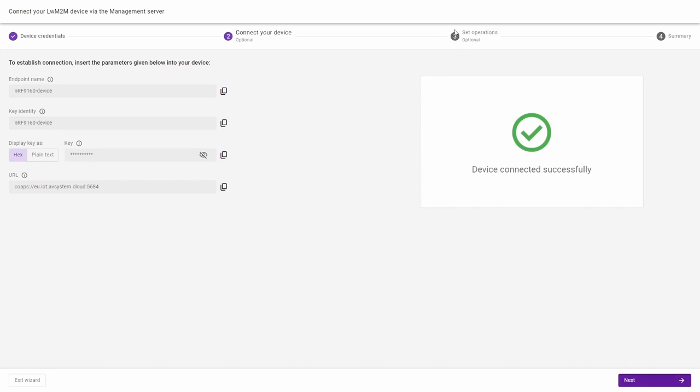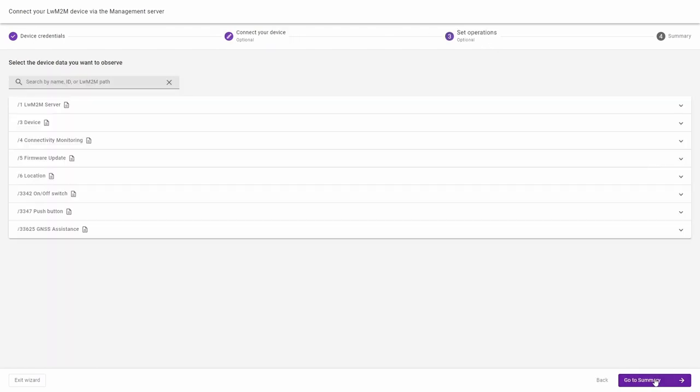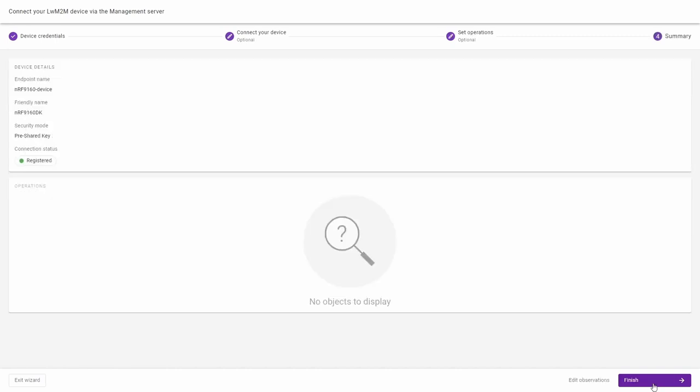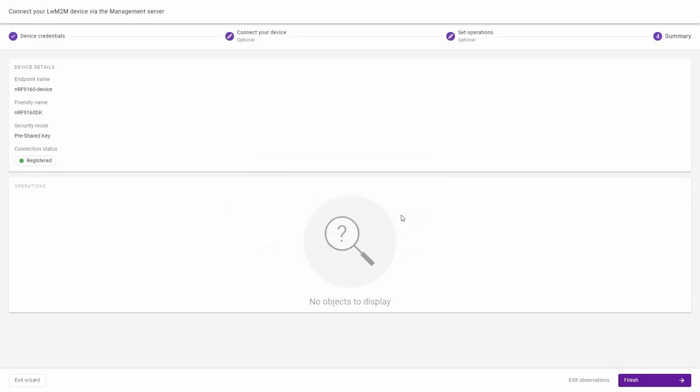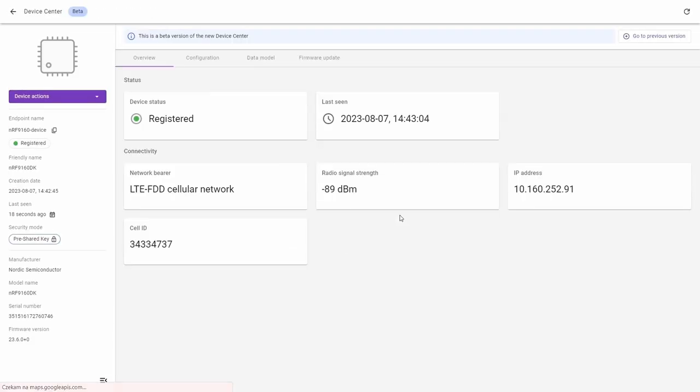In the next steps, you can configure monitoring and data observations on the device. We'll skip these steps for now and they will be covered in the following videos. We can now go to the summary and don't worry about the warnings in regards to no operation setups. The device is already added and we can go directly to the management view.